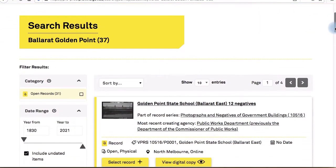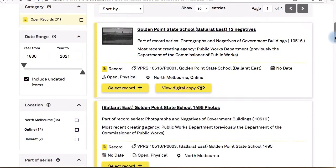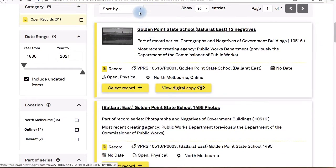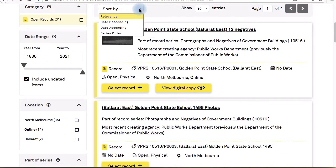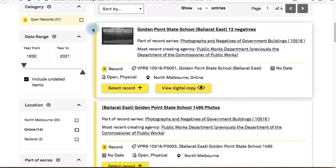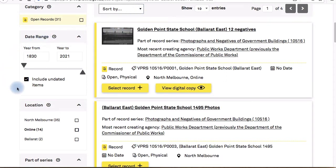By default your results will be sorted by relevance, but you can use the Sort By menu to reorder them by date or series order. You can also narrow down your results with the filters on the left-hand side.